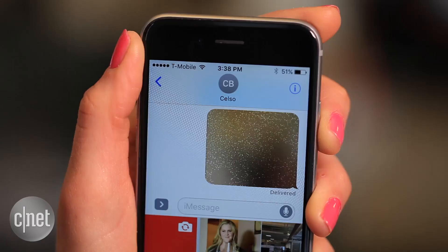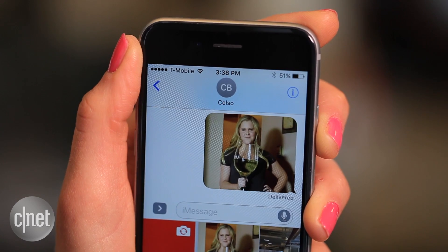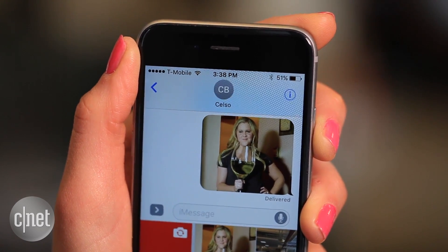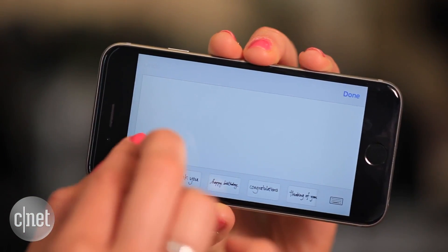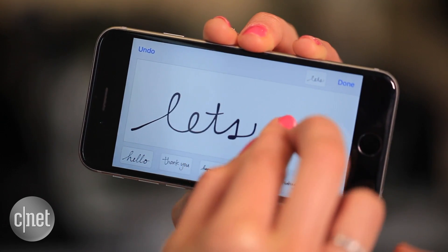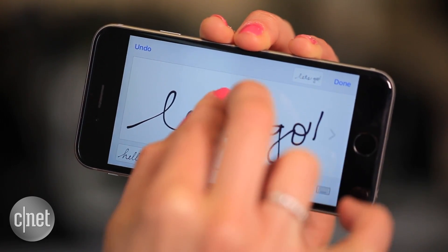You can do the same thing with photos as long as you load them in your chat bubble before you send. Or, if your penmanship is on point, turn your phone on landscape mode and send a handwritten note by clicking on the curl on the lower right.